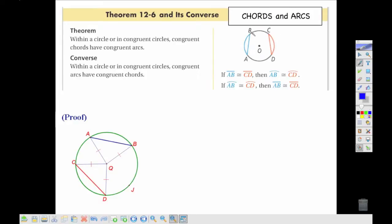That's what Theorem 12.6 tells us: when our arcs are congruent, our chords are congruent, and if our chords are congruent, then our arcs are congruent. We can prove this using congruent triangles. Every radius is the same, and the central angle is the same, so these are congruent triangles by Side-Angle-Side, which means our third side — our chord — will be congruent.